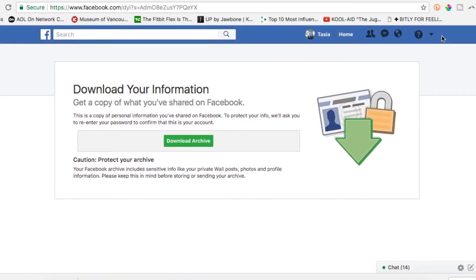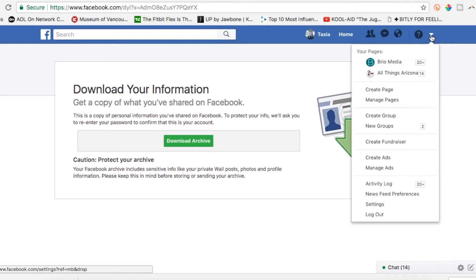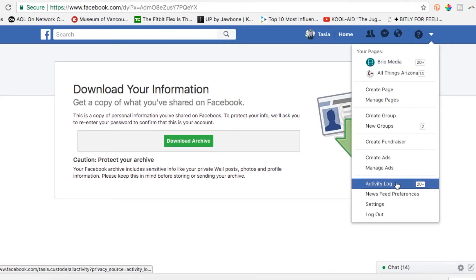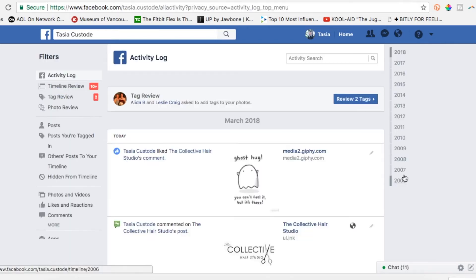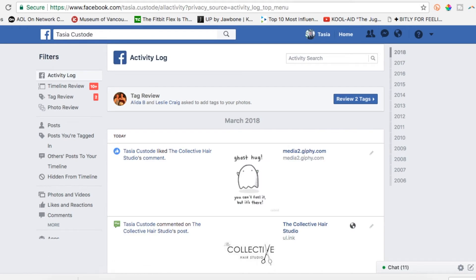So think posts, photos, videos, and messages. Another section where you can find your Facebook data is your activity log. Using the same downward-facing arrow in the top right, select 'Activity log.' On here you'll be able to view all of your activity on Facebook since you've created your account.